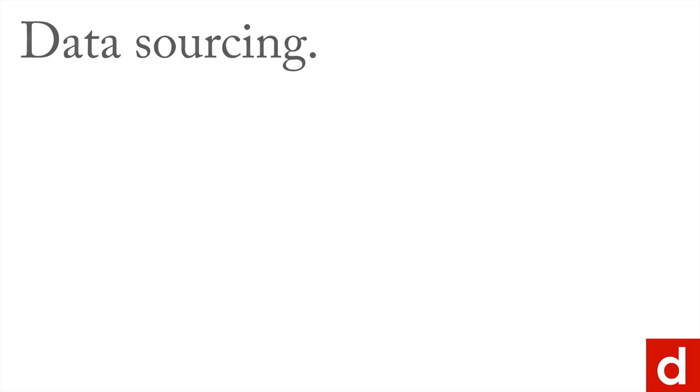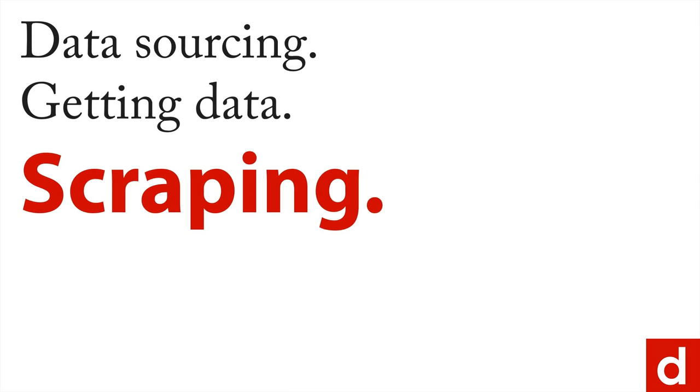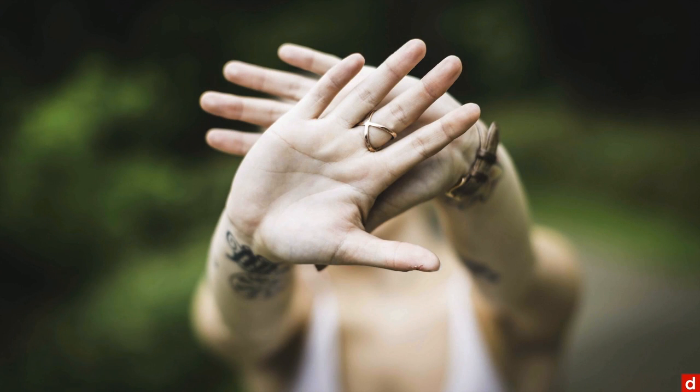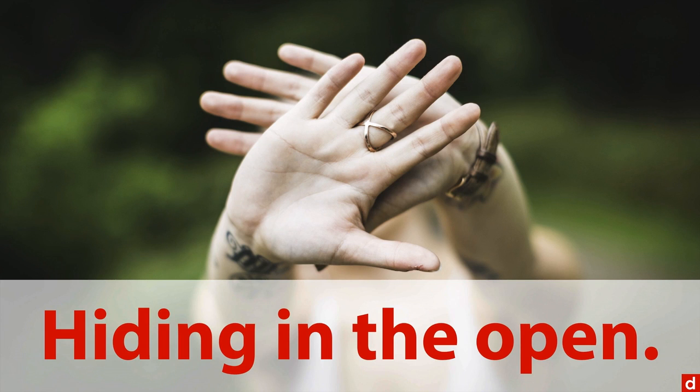When you're looking for data, another great way of getting data is through scraping. And what that means is pulling information from web pages. I like to think of it as when data is hiding in the open.